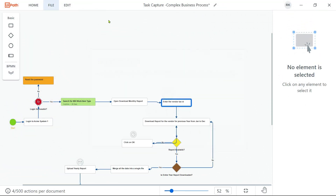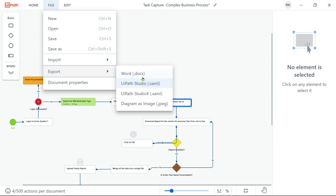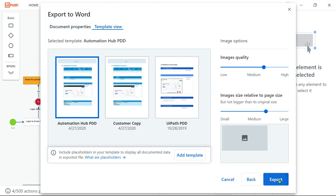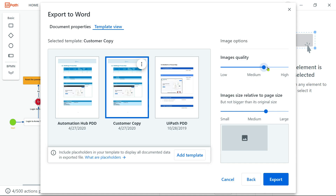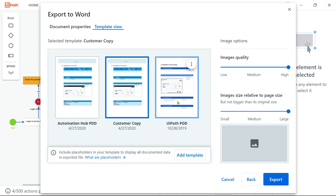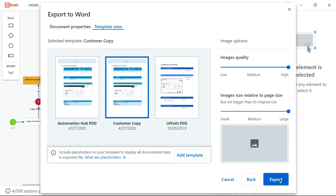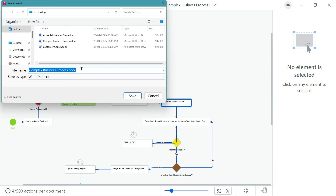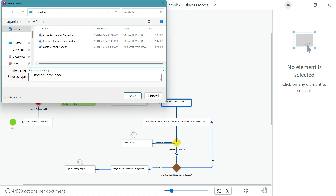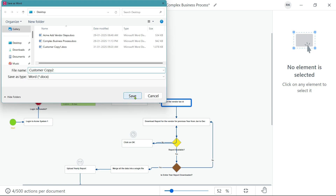Let's go back to Task Capture. File > Export > Word, hit on Next. Here you also have the option — for example, if you want to increase the image quality, you can make the image size large. As you increase it, this is going to impact the size of the file — the file size will increase or decrease based on the options you select. Lower it and the size would be lower; make it high and the file size will be high. I'll click Export and give it a different name, 'customer copy', and hit on Save.